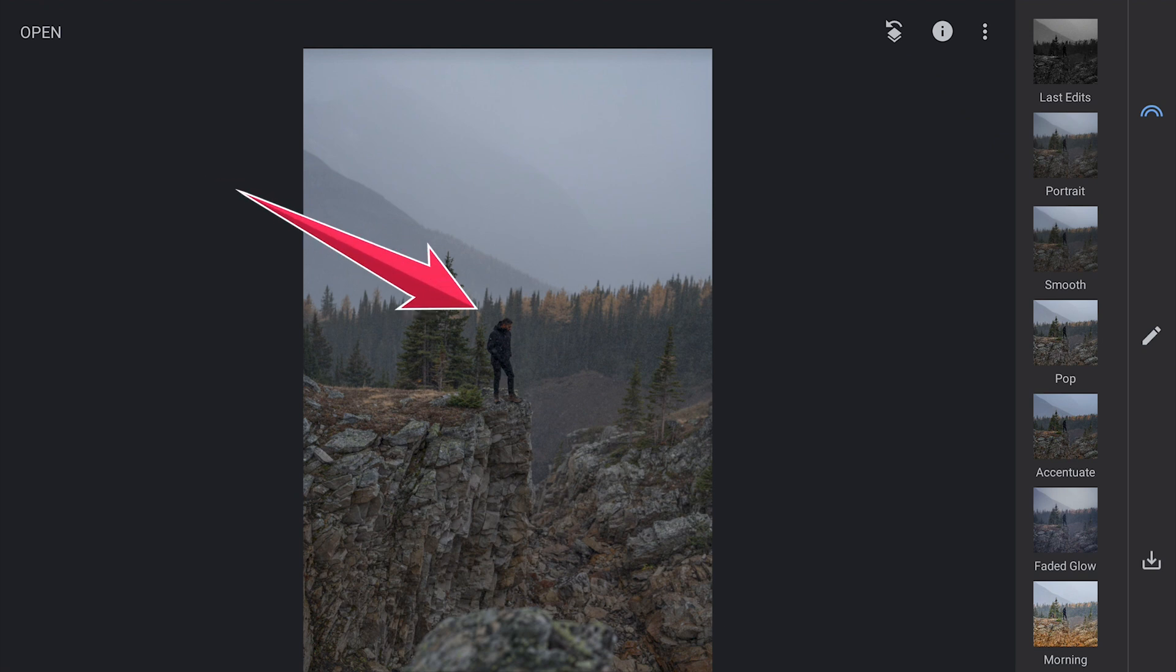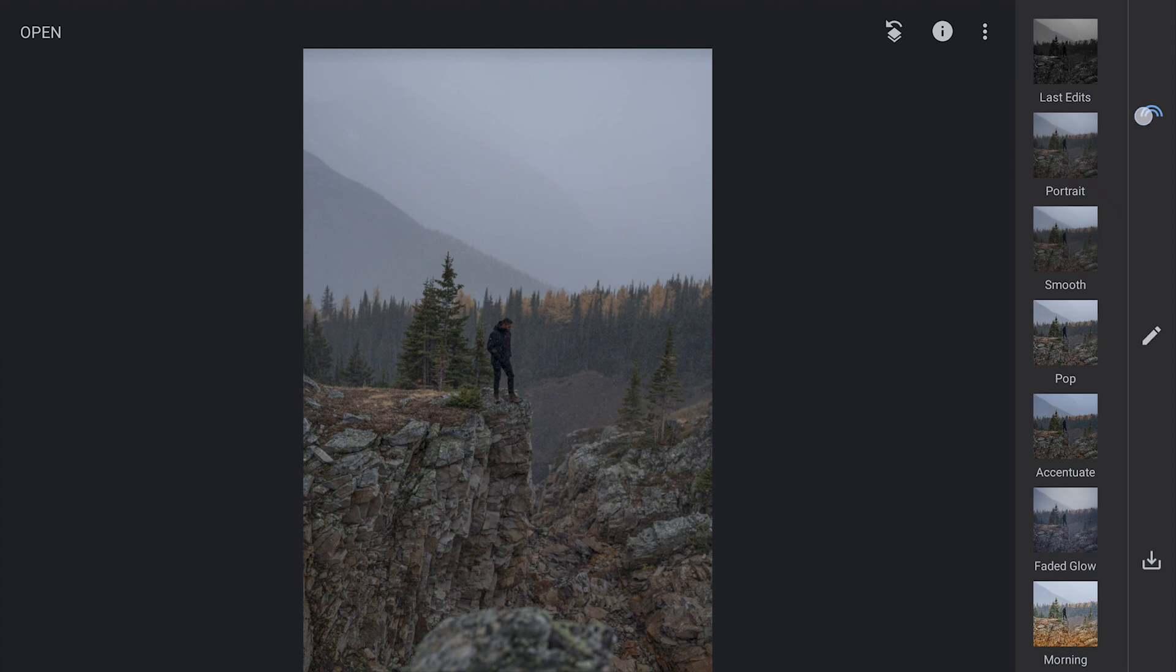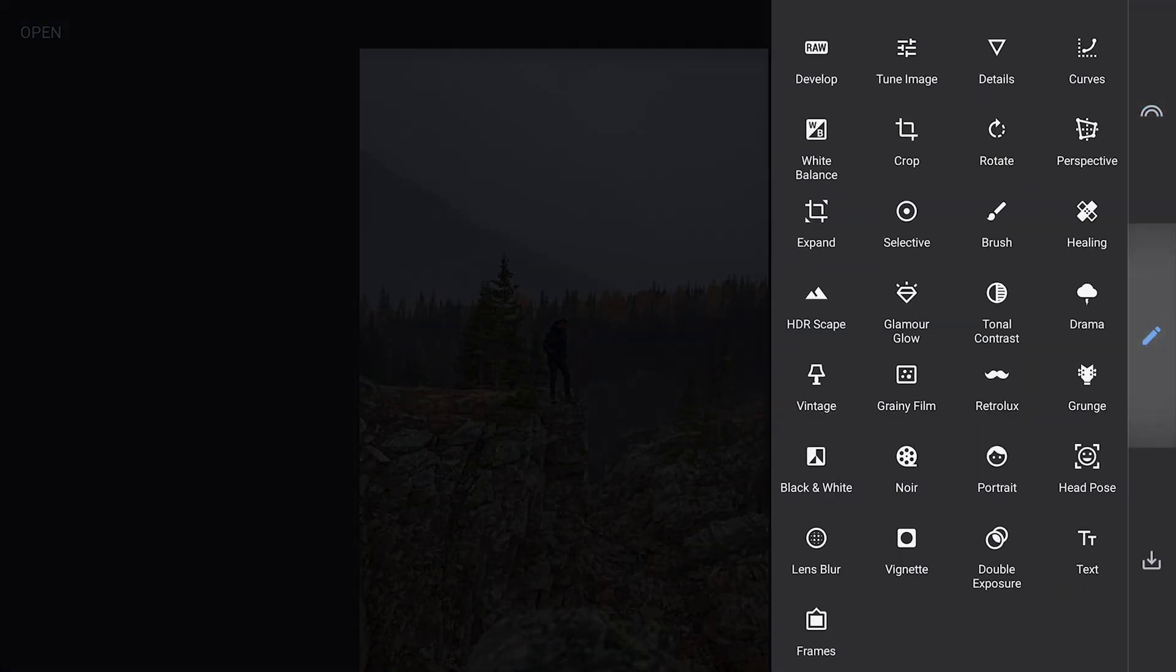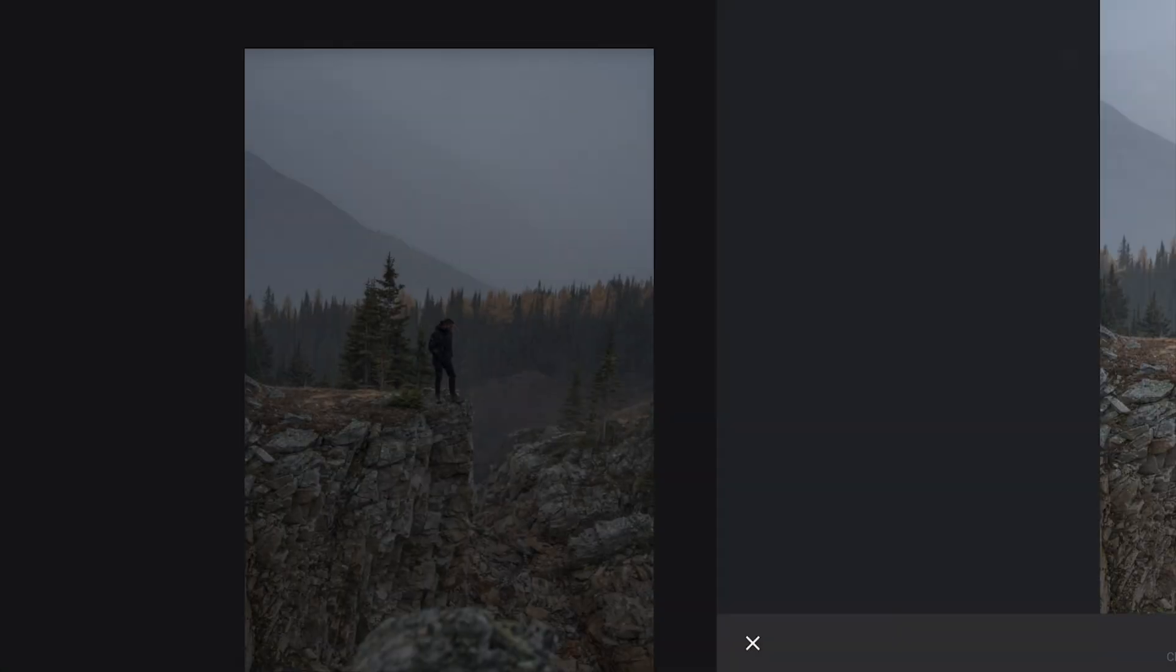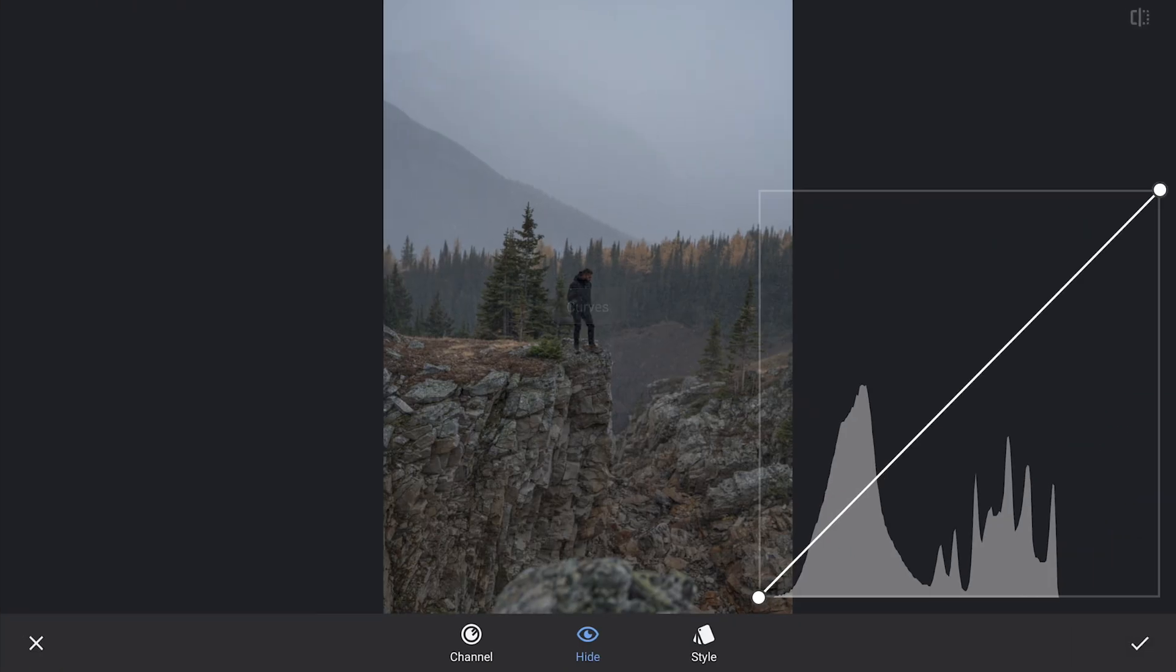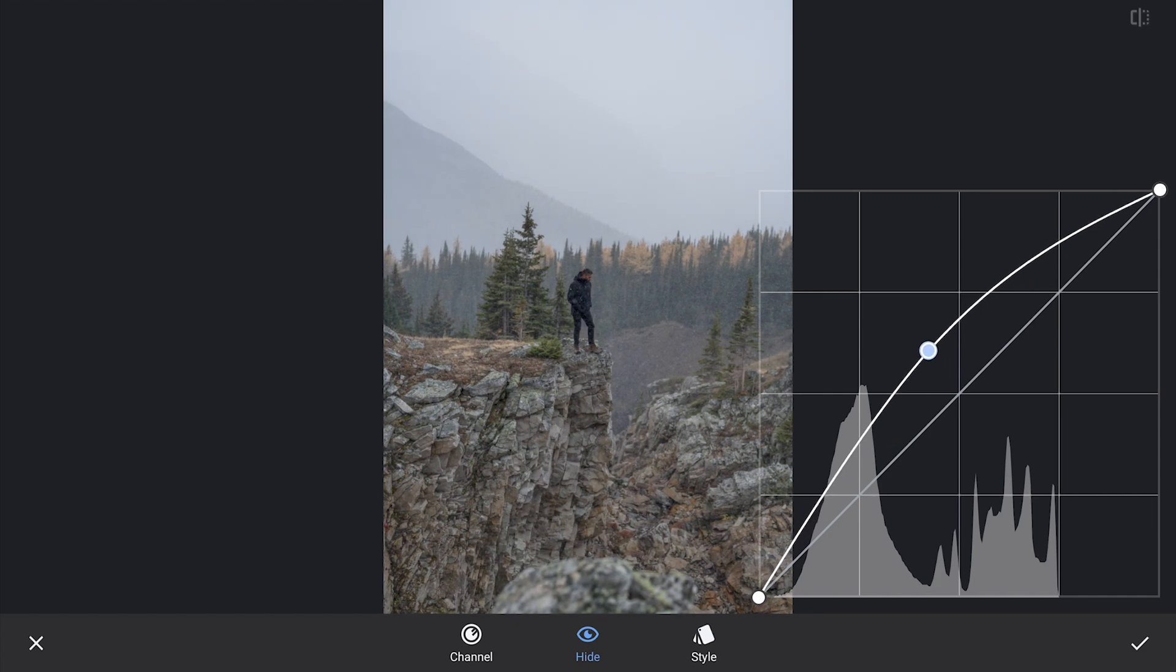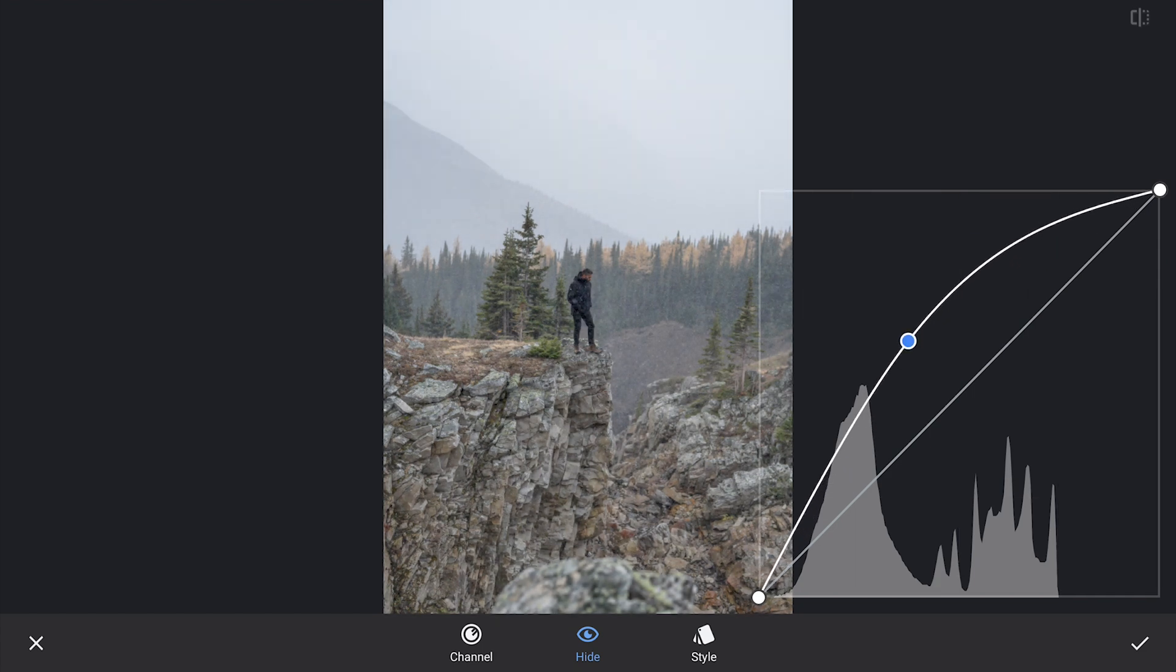Next, we will focus on brightening just the subject to make him stand out more against the ambient background. Instead of increasing brightness across the whole image, we will use the Curves tool to add global brightness.